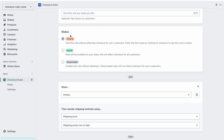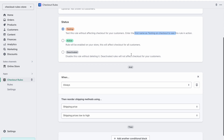Then we have the status of the rule. A rule can be in testing, active, or deactivated. Testing basically means that you have to enter the first name as 'testing' on the checkout to see this rule in action, otherwise it will not affect your customers. Active basically means to activate this rule on your store and it will affect all of your customers.